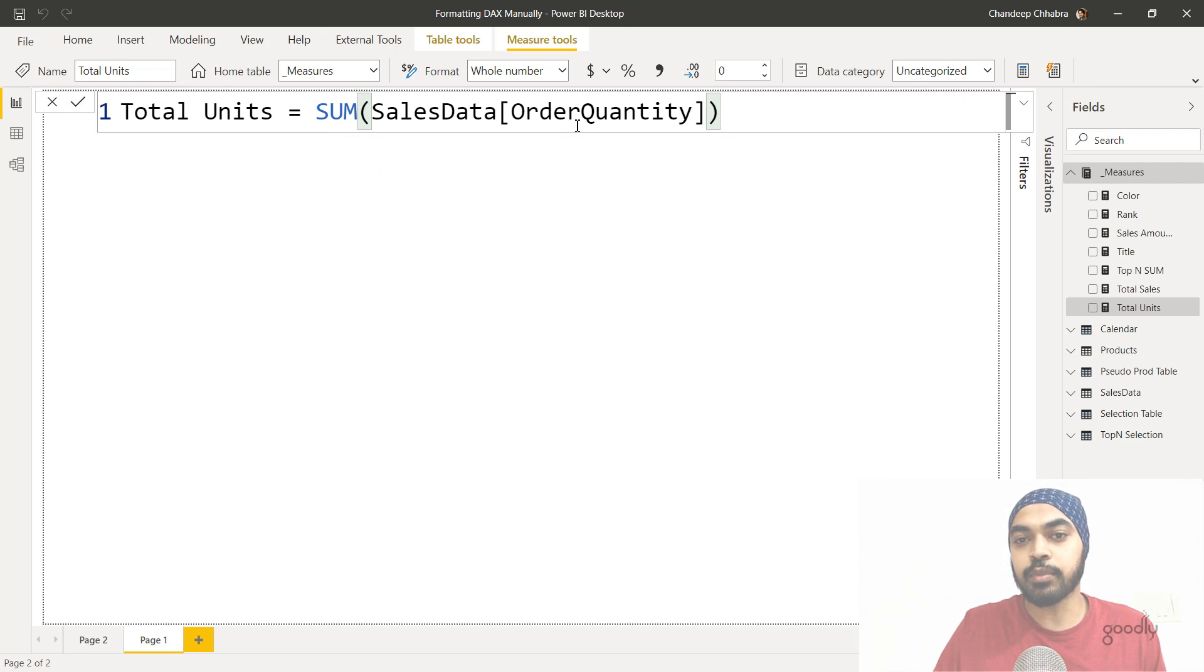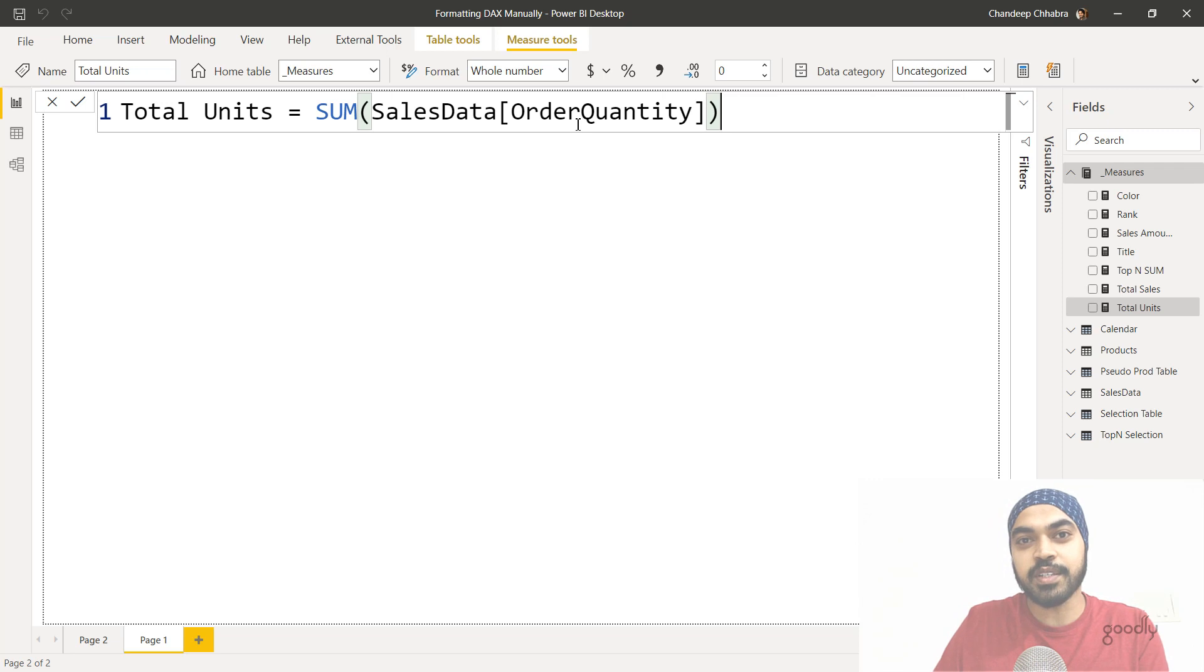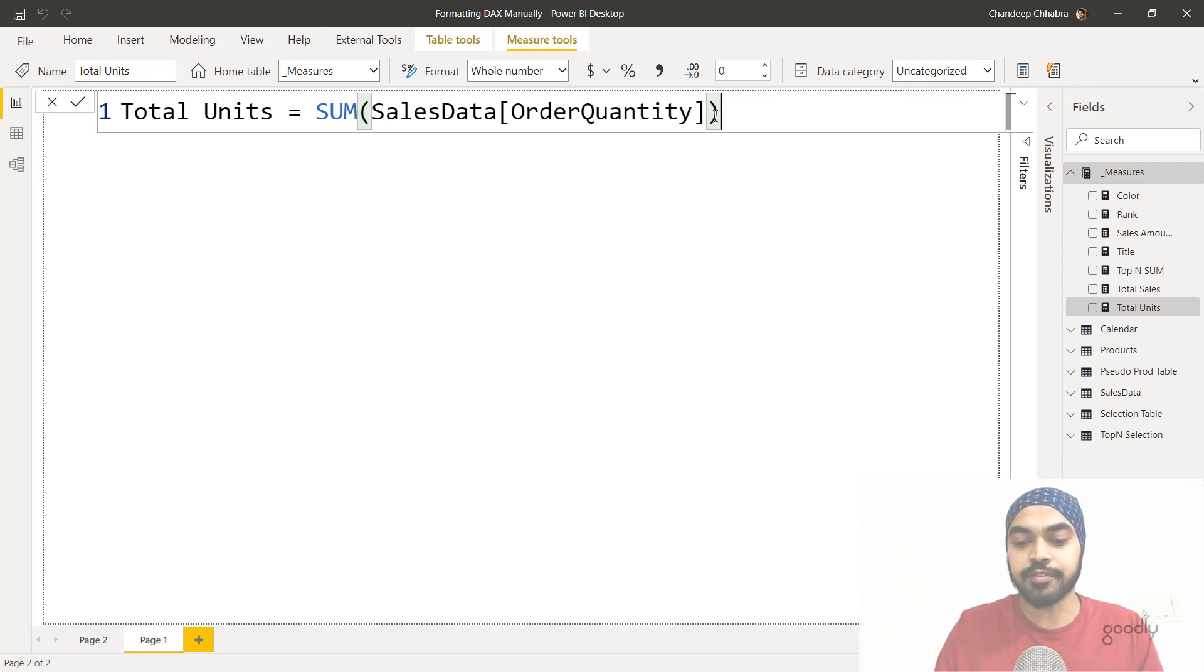So I'm just mentioning the name of the column. And that's the only input that the sum function is going to ask me. Since it just asked me for a single input, I write that in the single row and close the bracket over there. Simple enough.